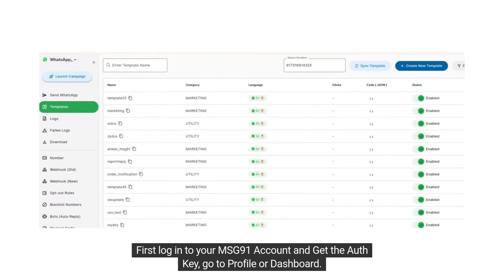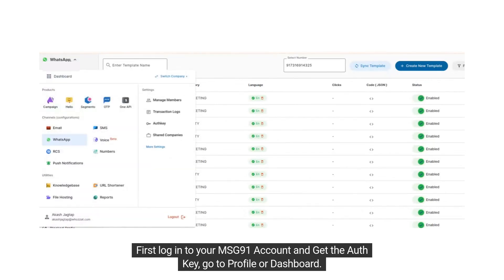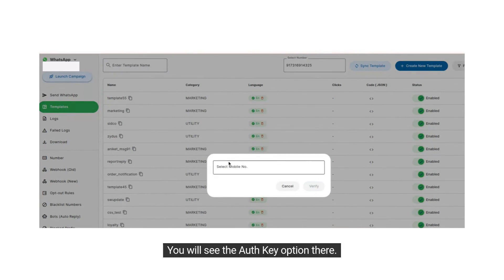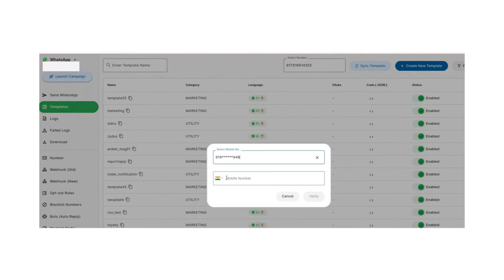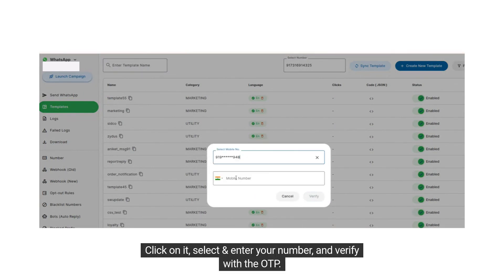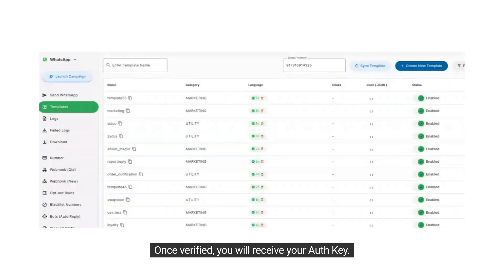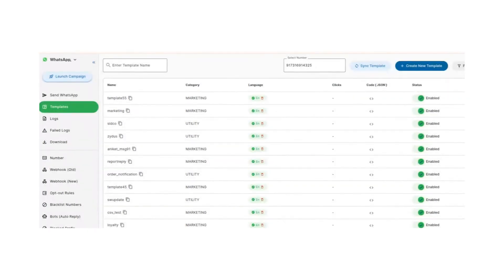First, log in to your Message91 account and get the AuthKey. Go to Profile or Dashboard — you will see the AuthKey option there. Click on it, select and enter your number, and verify with the OTP. Once verified, you will receive your AuthKey.